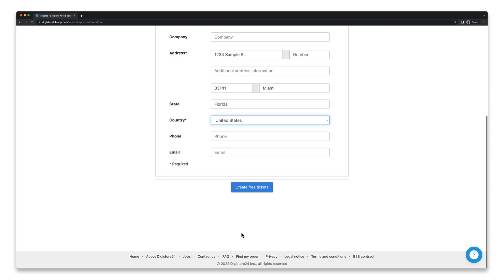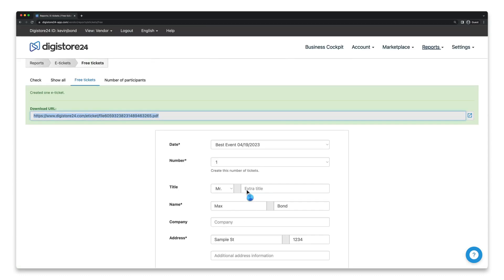Once you're happy, click on Create Free Tickets here. You can now use the download link above to send it to your customer, for example, via email.